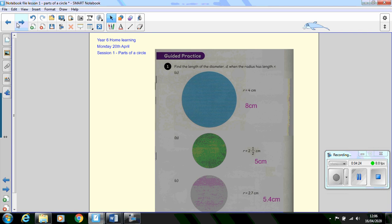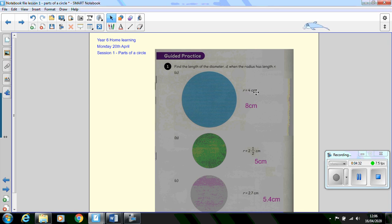Because the diameter is twice the length of the radius, we can see that the diameter of this circle will be 8 centimeters because it's double 4 centimeters. The diameter of this circle will be 5 centimeters because it's double 2.5 centimeters and diameter of circle C will be 5.4 centimeters.